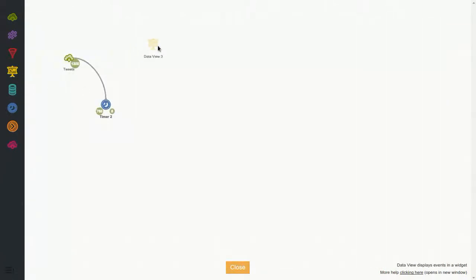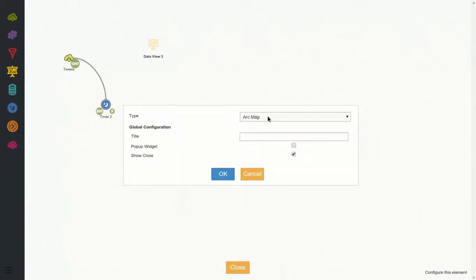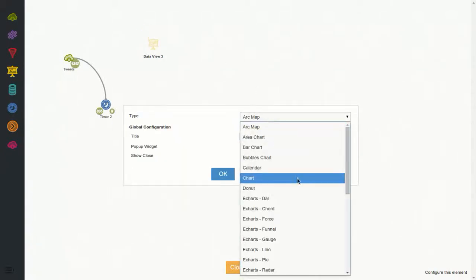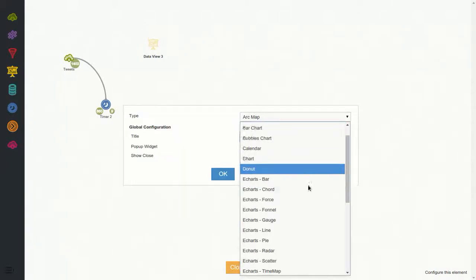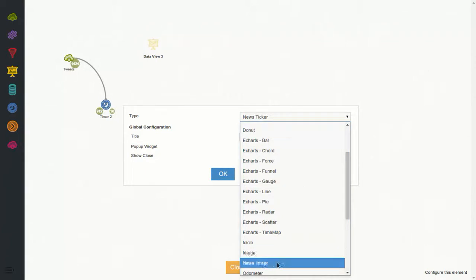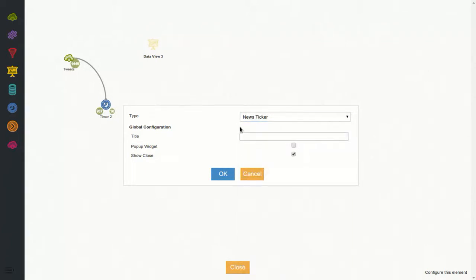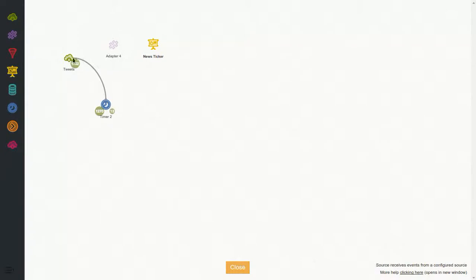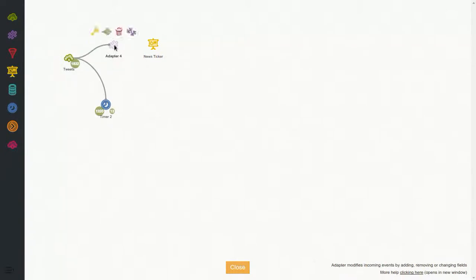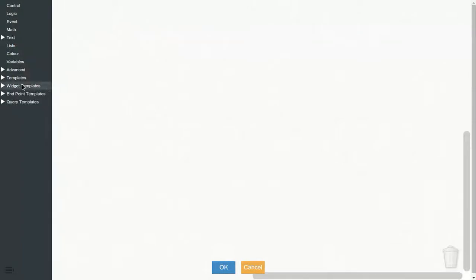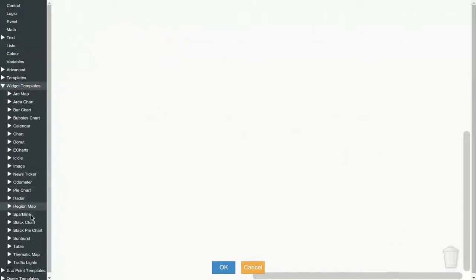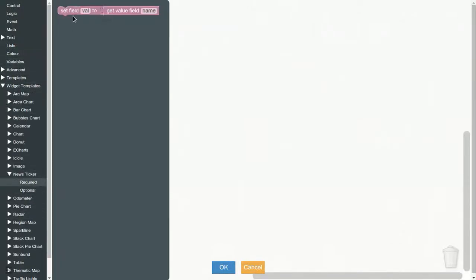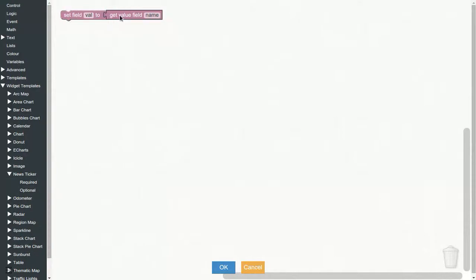For now let's start easy. I tend to always start with the same initial widget, which is news ticker, that allows us to see the information scrolling by, much like the twitter timeline. So I select a new ticker and let's name it news ticker. But of course we have to do some adaptations, so we connect the source to an adapter and to the news ticker, and go to settings.